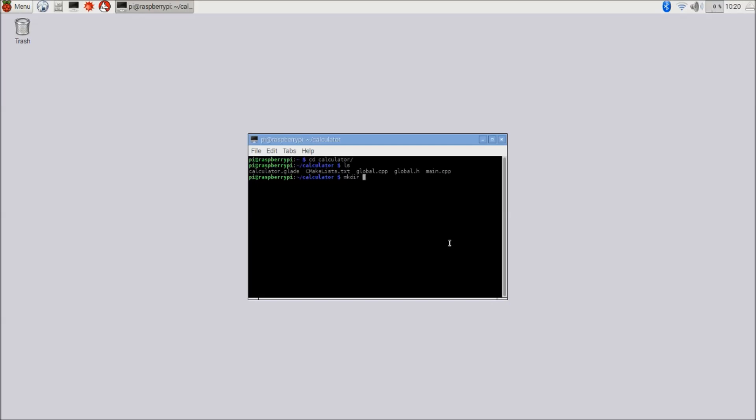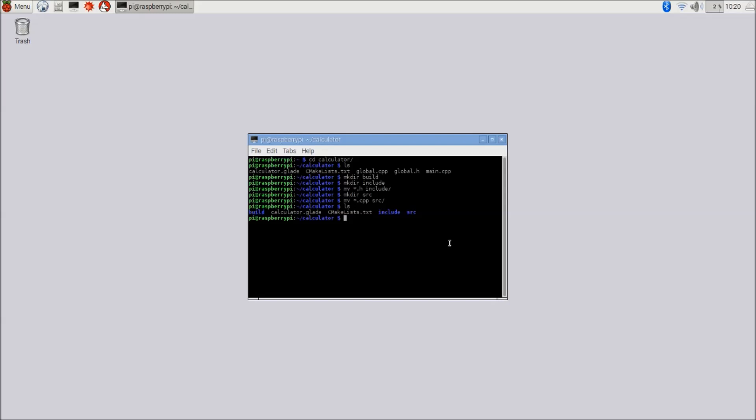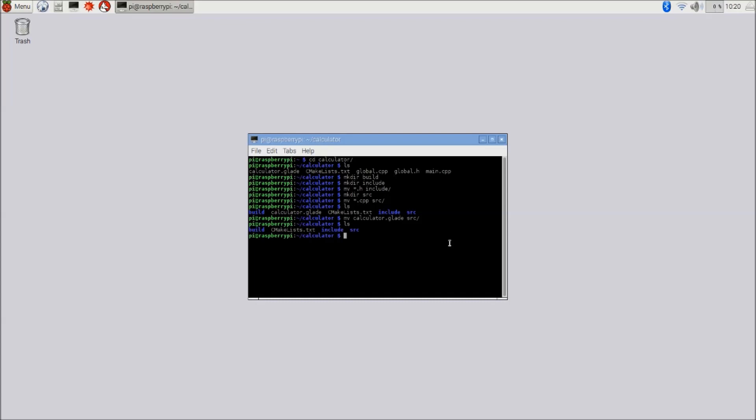We want to put the source files into the source folder, the header files into the include folder, and we want to create a build folder. Let's do that. So we're going to create a build directory. Right now that should be empty. We're going to create an include directory and move all our header files into this directory. We also want to create a source directory and move all of our C++ files into that source directory. There is one more source file here, and I'm going to explain that to you later. That's that calculator.glade file. So let me also move that into the source directory. Okay, so now we have this structure.